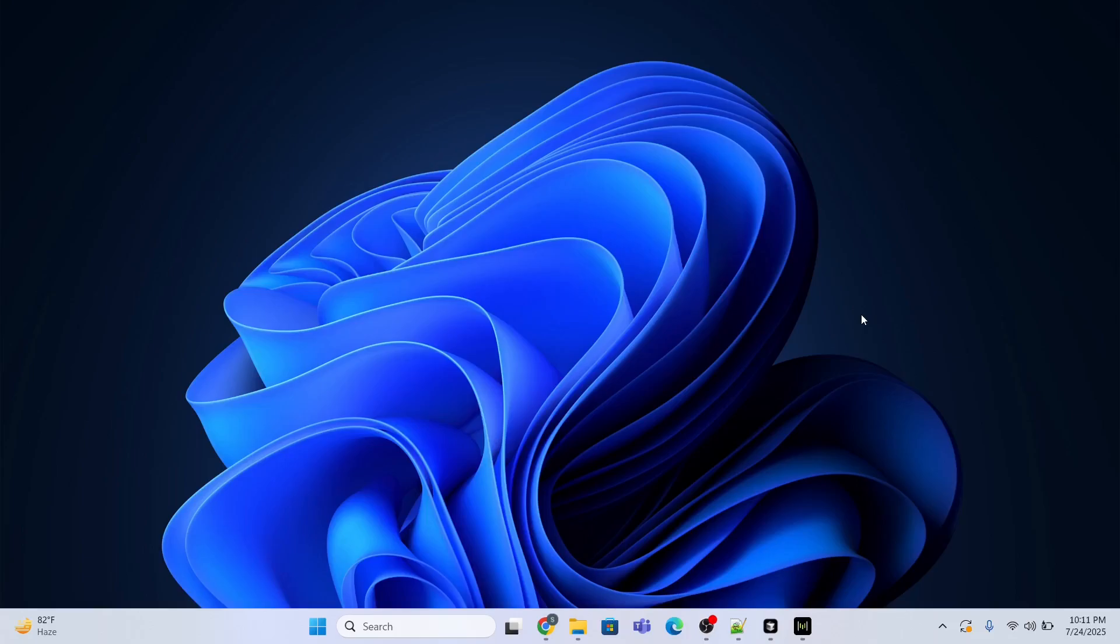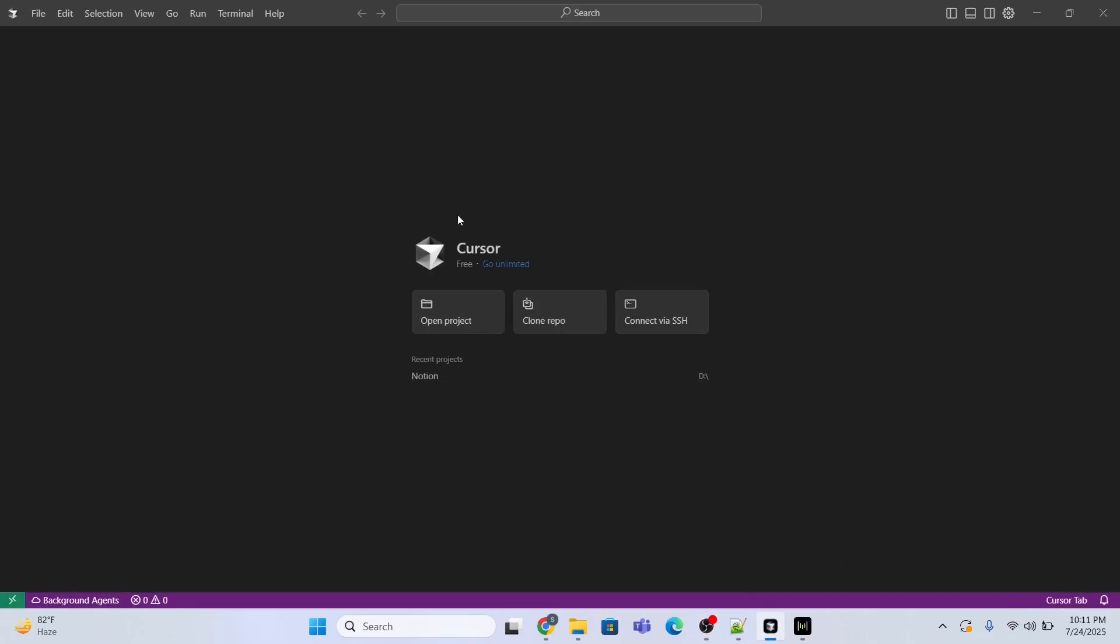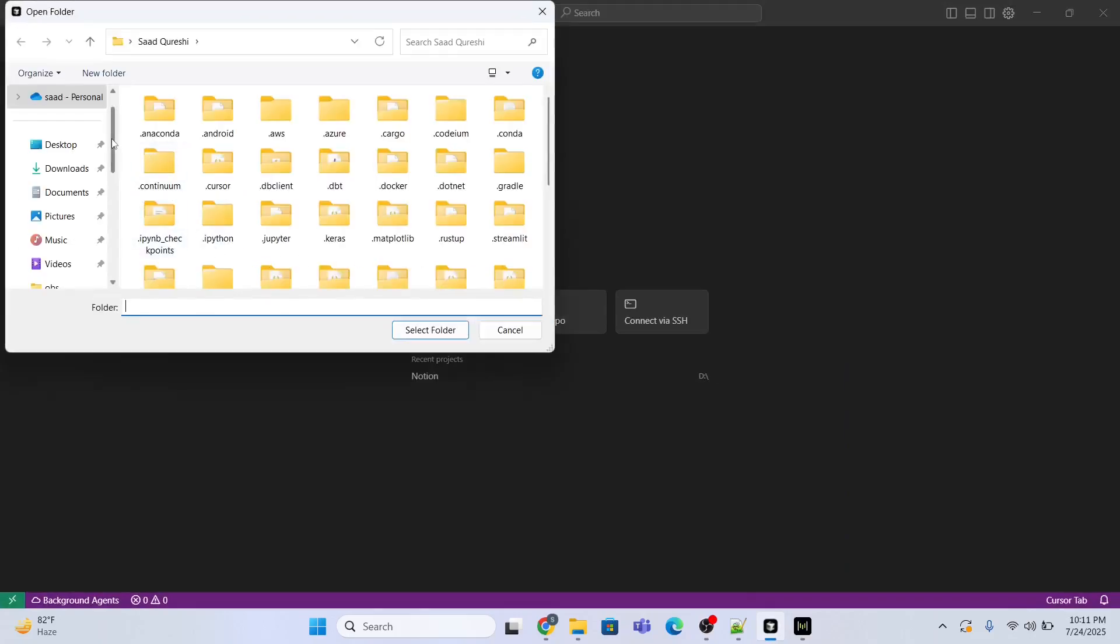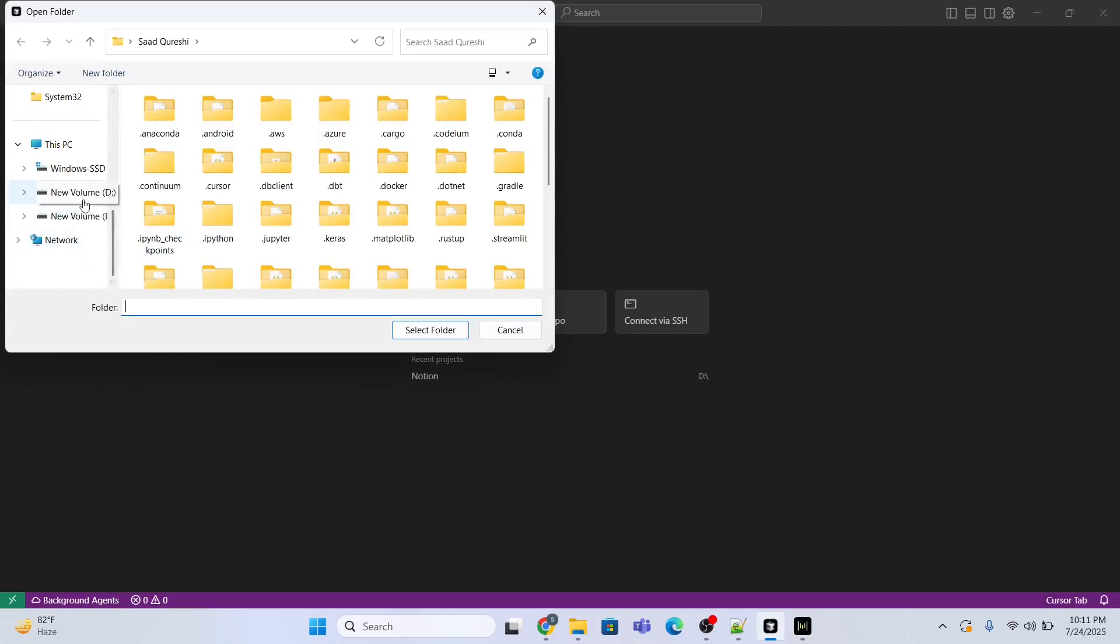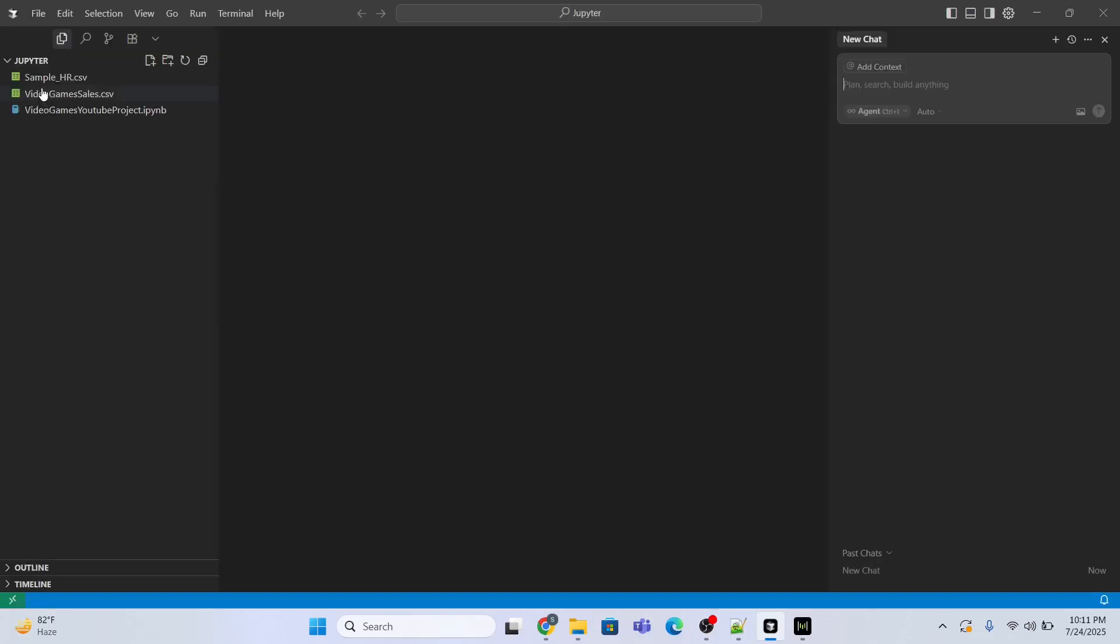It is built on top of Visual Studio Code. Now first I need to open the Cursor AI tool, and then I will open a project. First I will go to my D directory where I have already created a folder with name Jupiter.